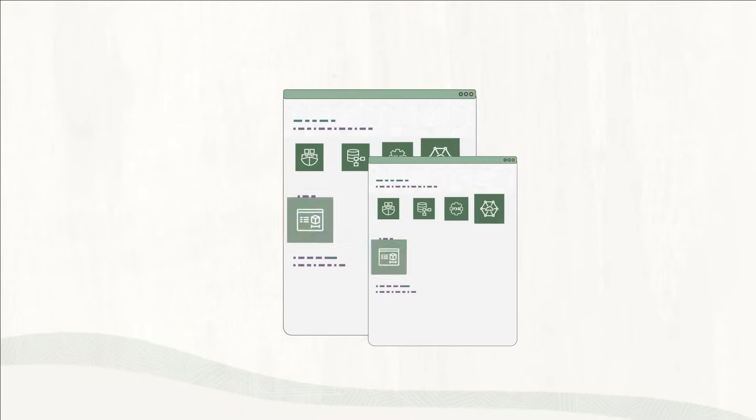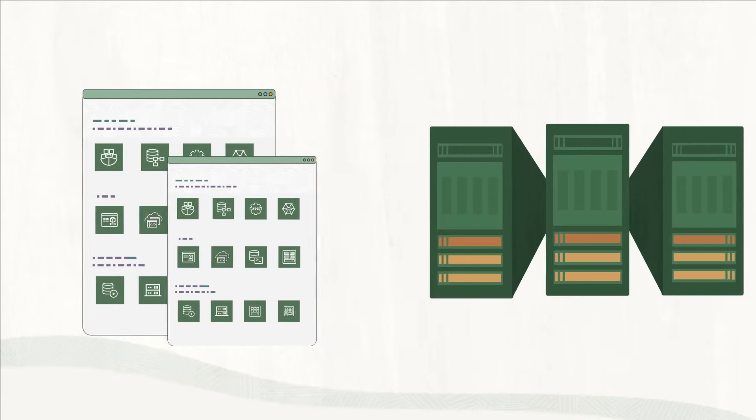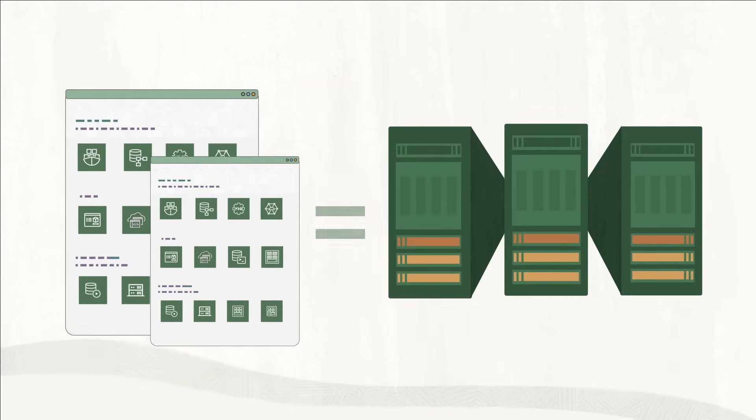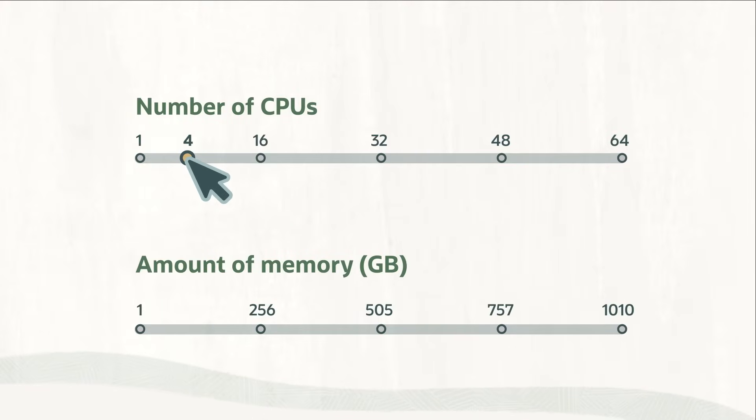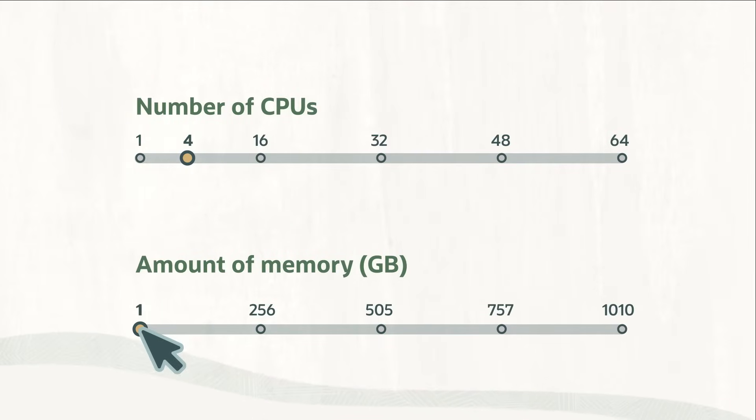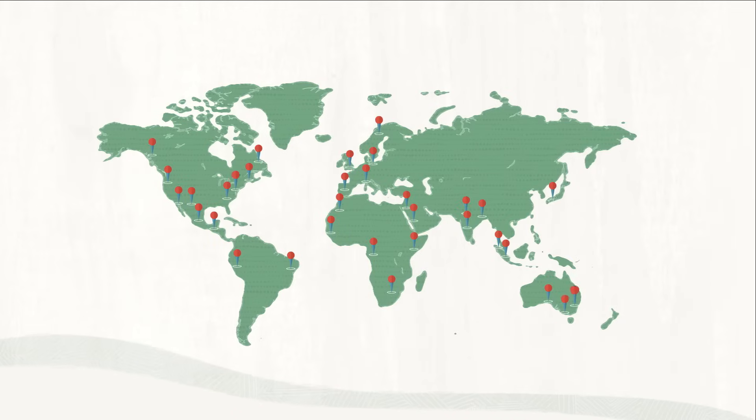OCI is a complete set of cloud services that provide the performance of on-premises hardware, but with greater flexibility across applications, resource sizing, pricing, and even deployment locations.